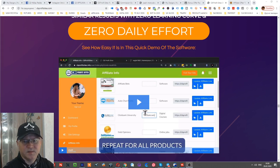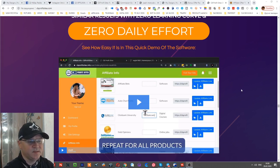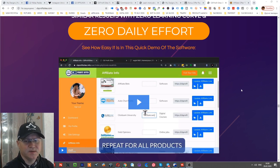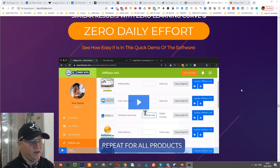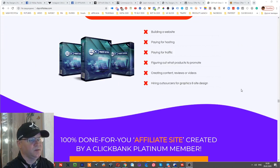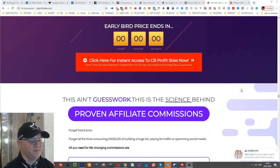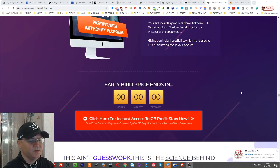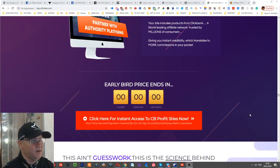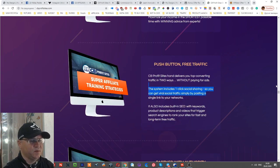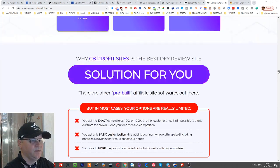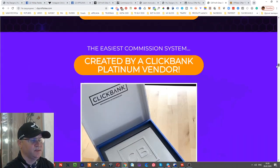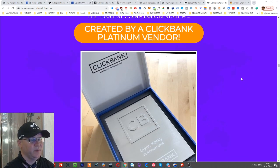Okay guys, what's CB Profit Sites? CB Profit Sites gives you the opportunity to create your own Clickbank affiliate review site in minutes. These guys really know what they're doing because they are very successful with Clickbank. As you can see from this sign, it's created by a Clickbank platinum vendor.